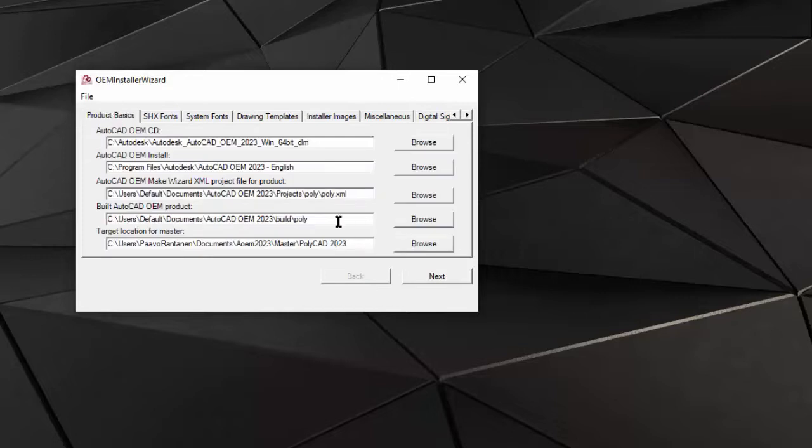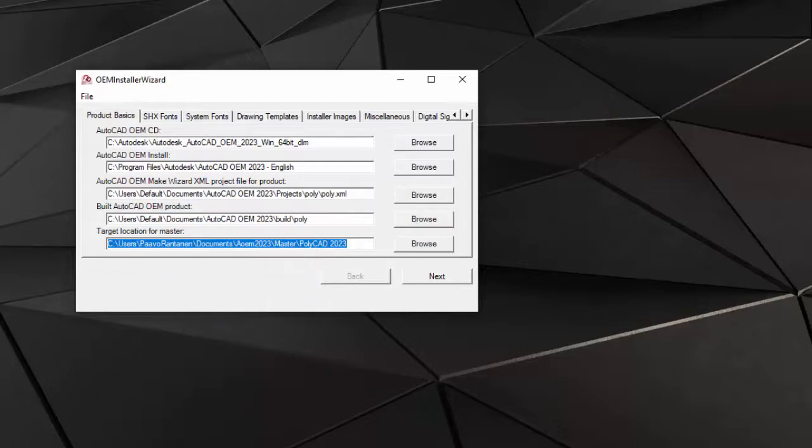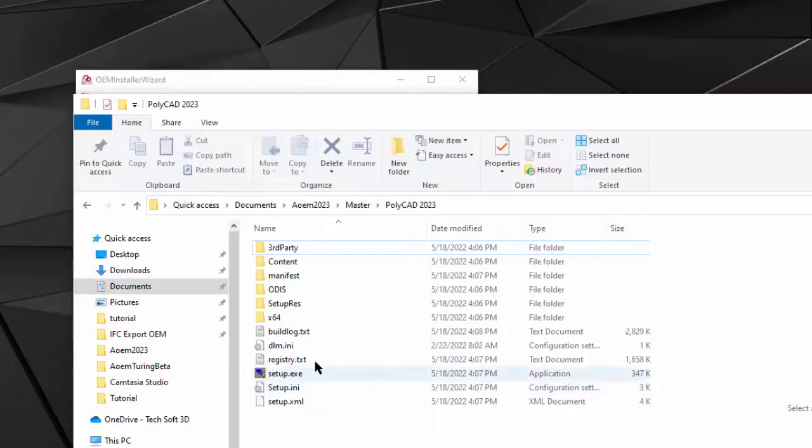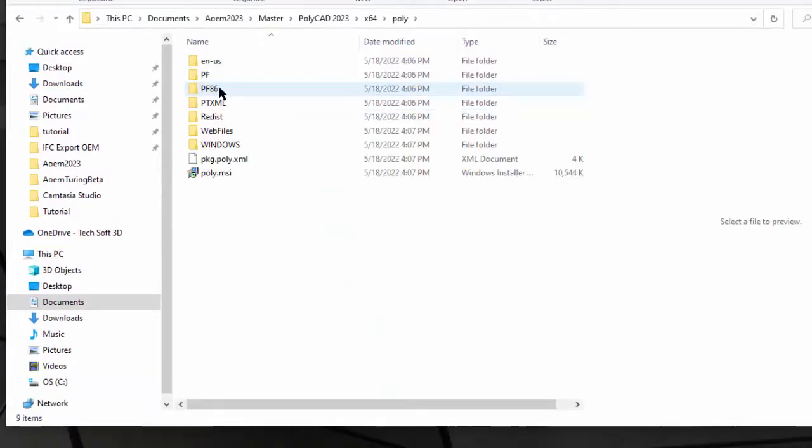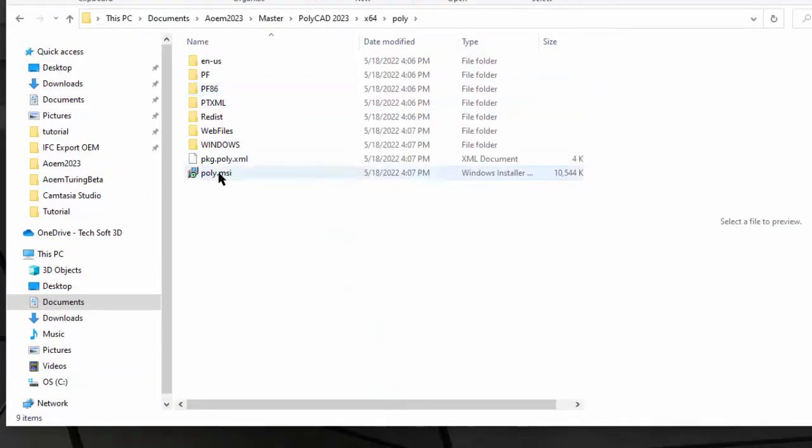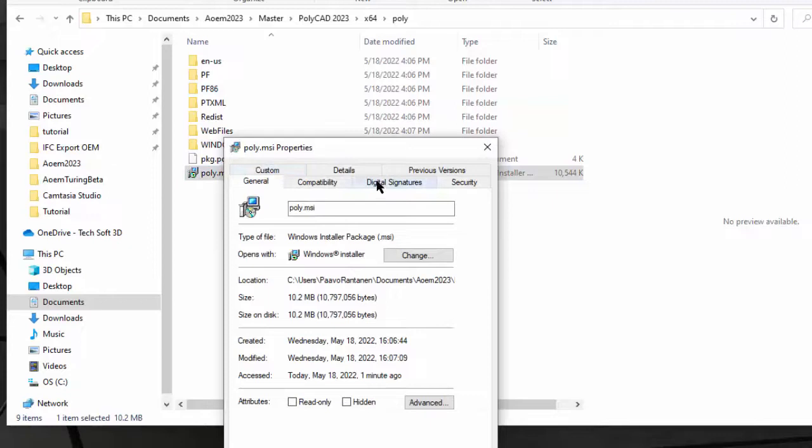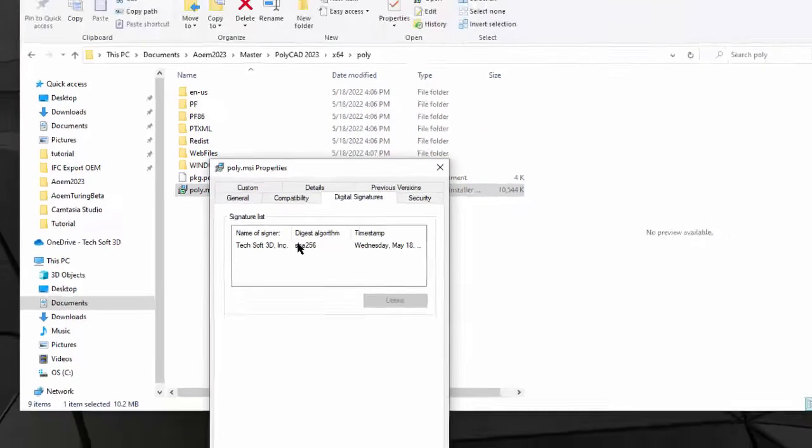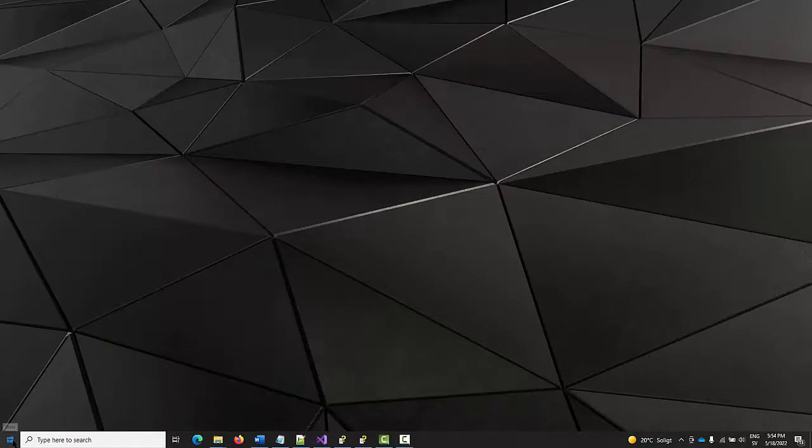Once that's finished, I'll copy the output location of the master. Let's check the result. Find our MSI module. Right click, Properties, Digital Signatures tab shows the signing.